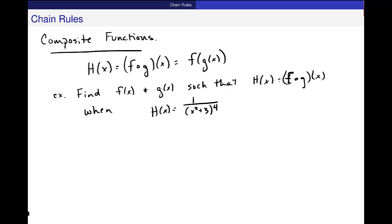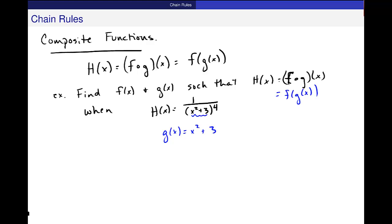I talked about how in this alternative form, f of g of x, g of x is the inside piece. We looked at these functions and said, which piece is inside? It looks like this. So I let g of x be the inside piece, and then the outside is whatever is left. I replace the blue part with an x, and I get 1 over x to the fourth power.